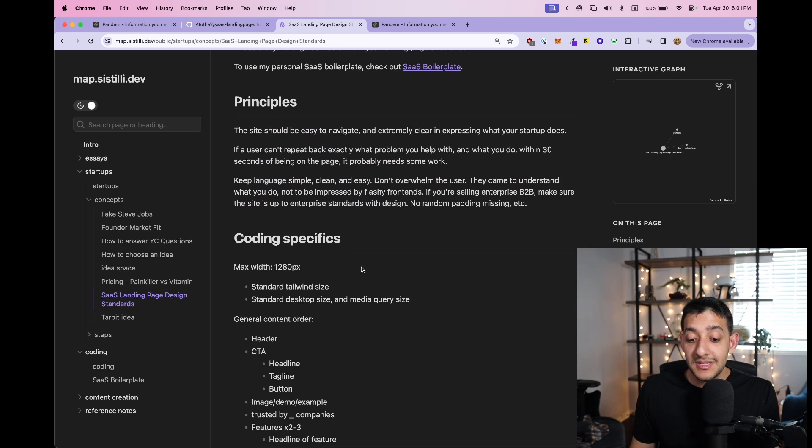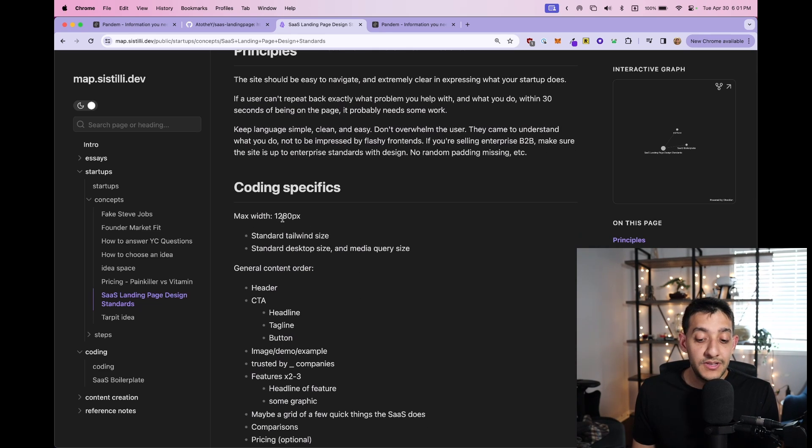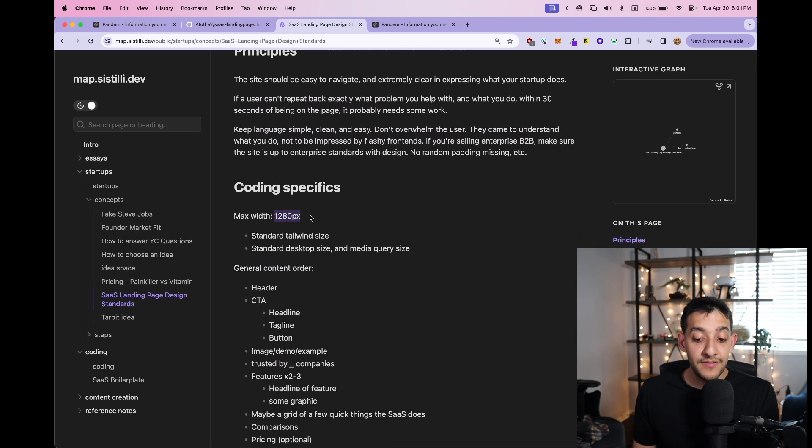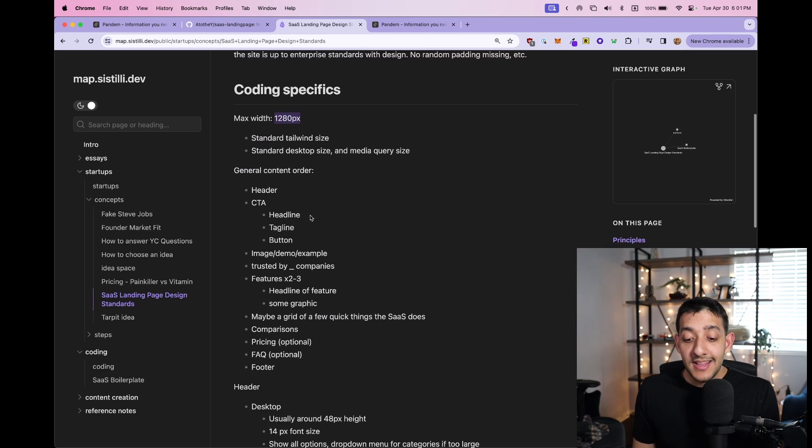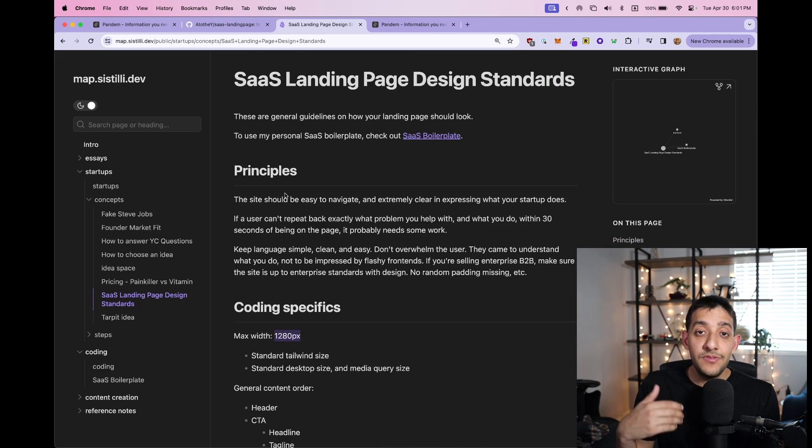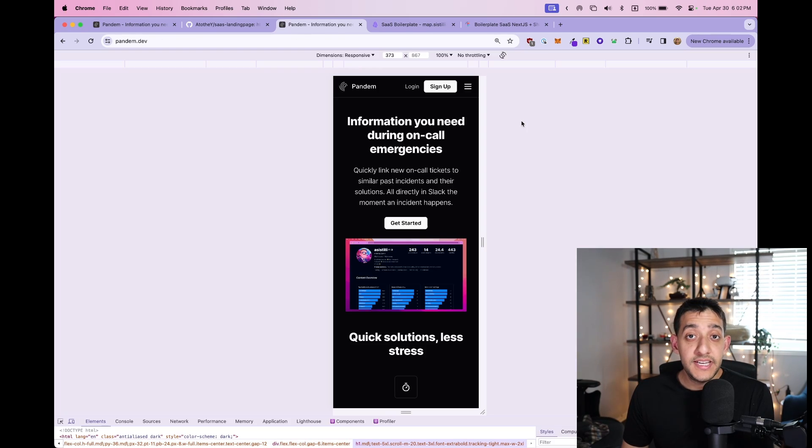And if you're someone that's interested in seeing the nitty-gritty of all the different parts, like, for example, why I chose a max width of 1280, these are all here as well. So feel free to explore these explanations.